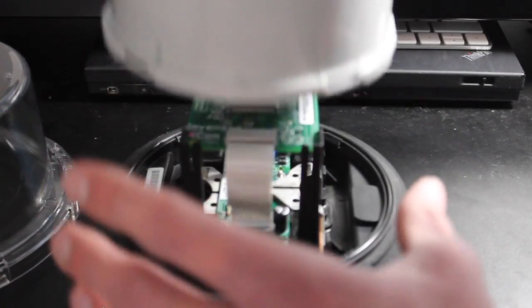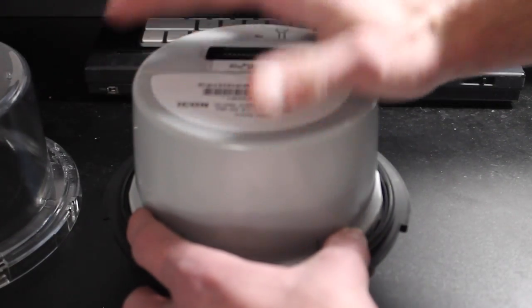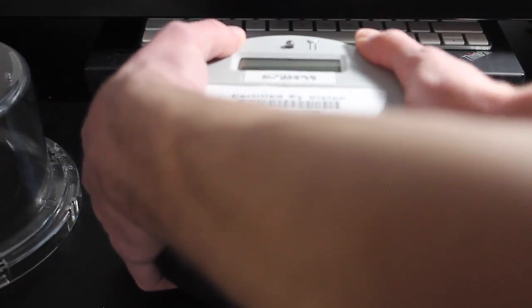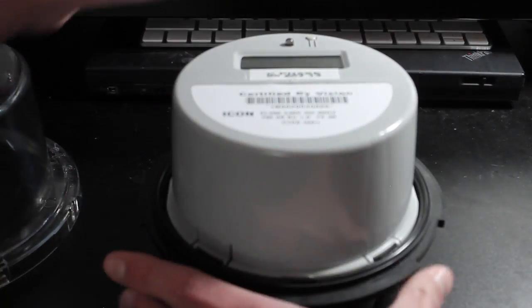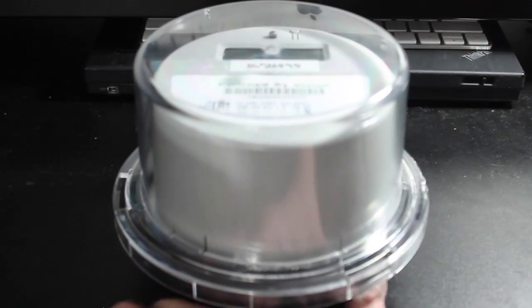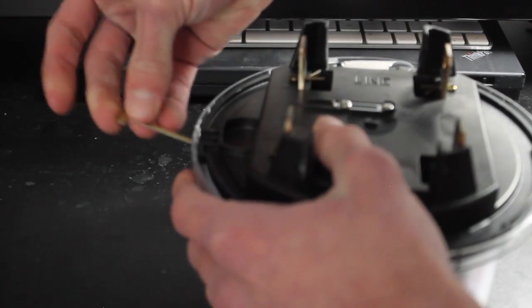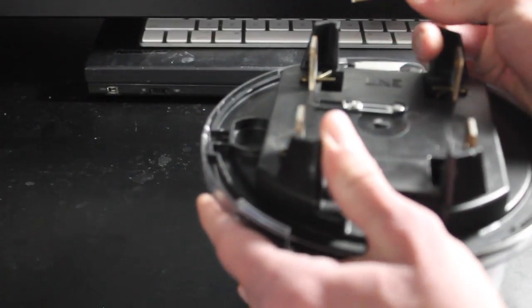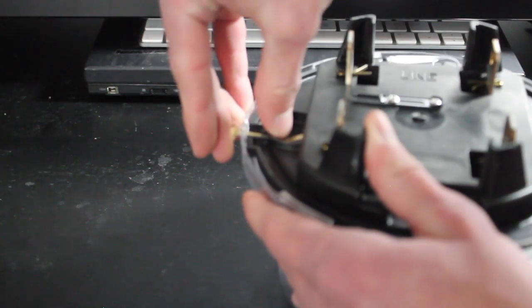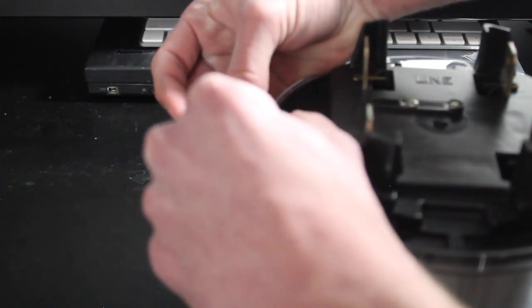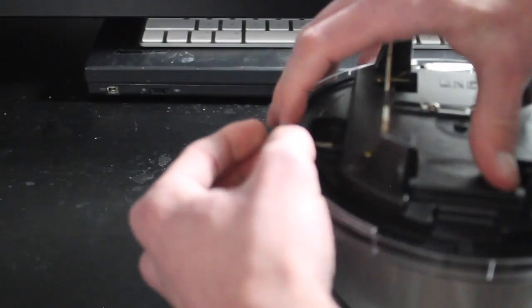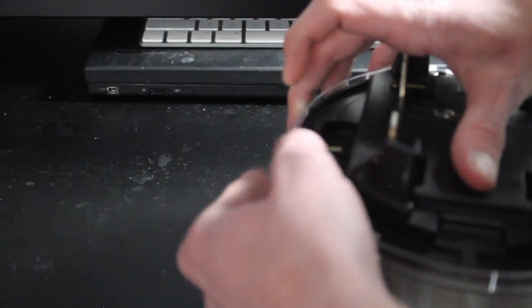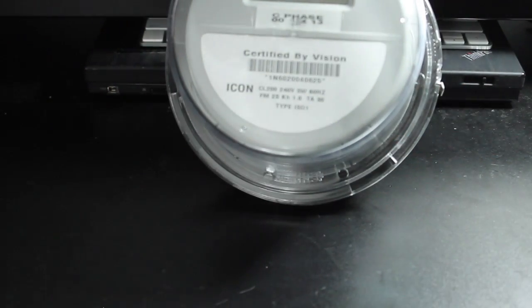So I can reassemble it real quick. Get a seal. And she's good as new. But that's about it for this meter.